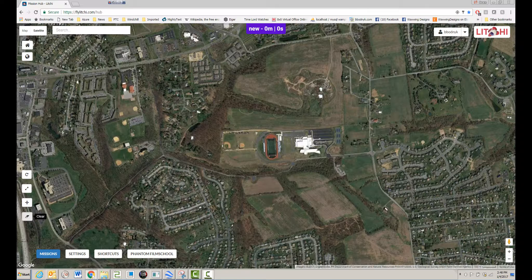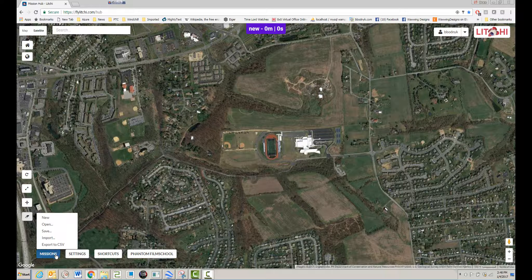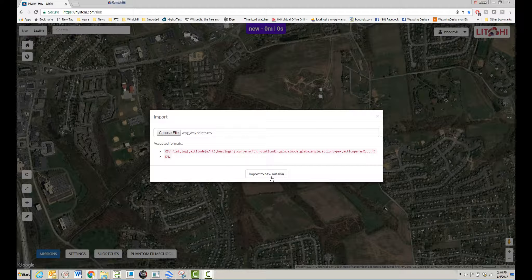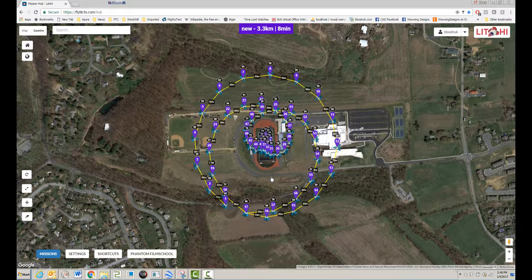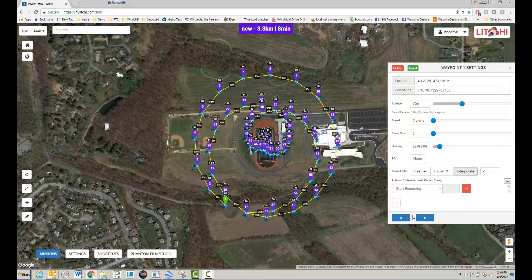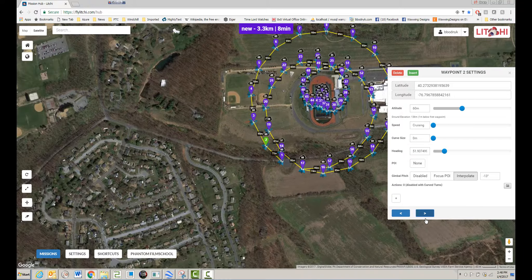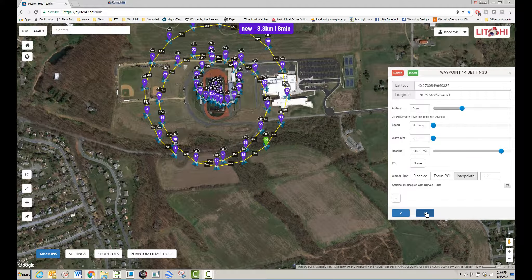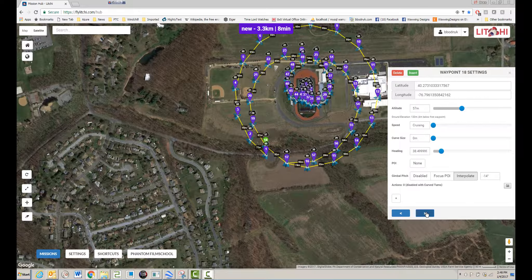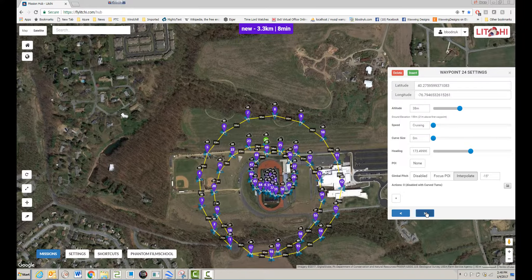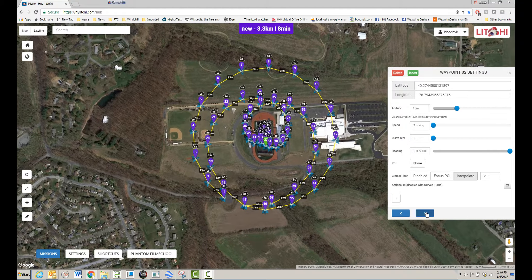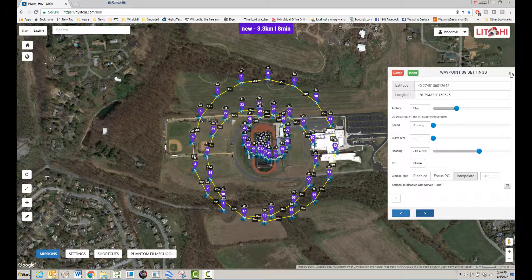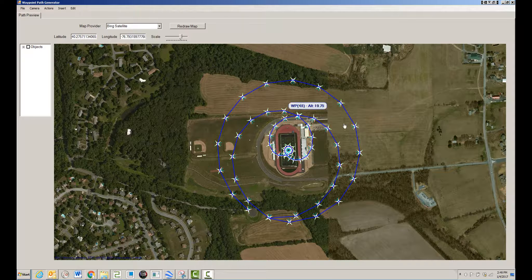Let's open up Litchi. In the Litchi app, under missions I can import the CSV and here's what the mission looks like. At the first waypoint it starts recording; after that the gimbal pitch is interpolated and pointing downward — around negative 13 degrees — until it starts to spiral inward, at which point it'll point further down as it spirals.